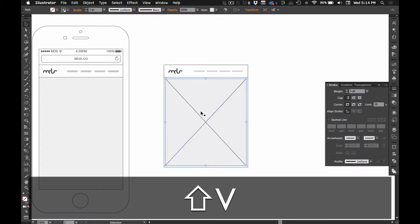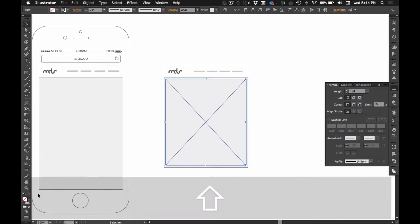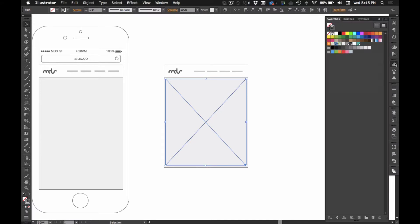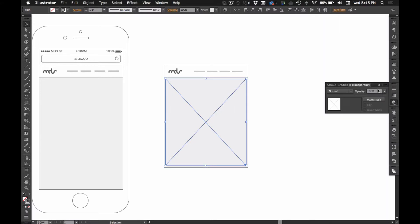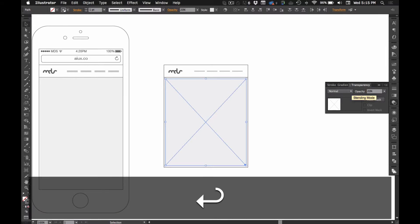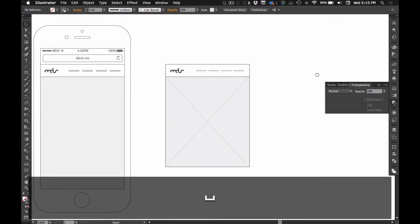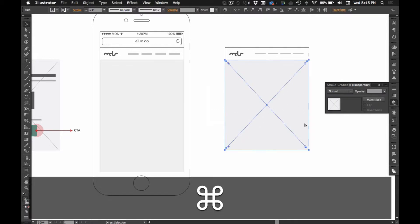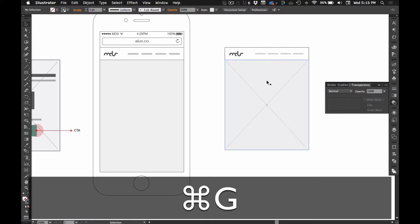And since this is going to be kind of in the background, I'm going to do a lighter color. I can keep this dark gray and I can just change that to like 20% opacity. And then select all of this and hit command G.